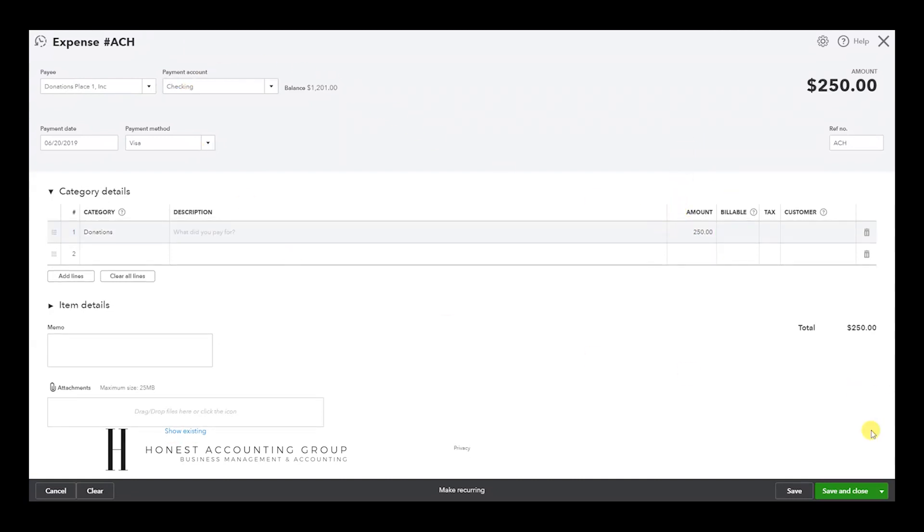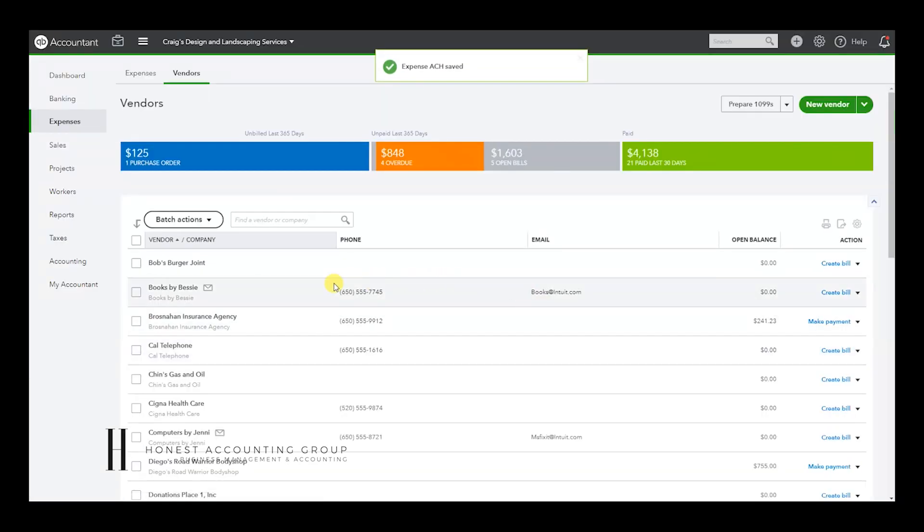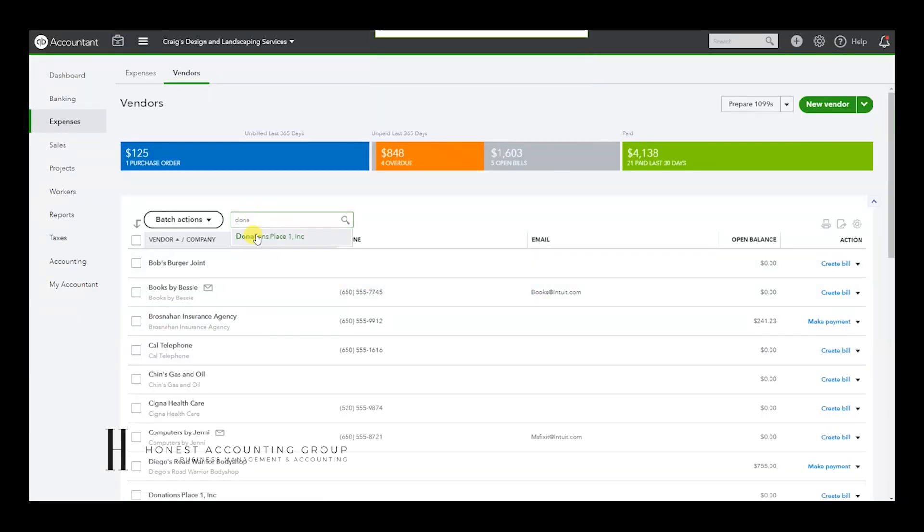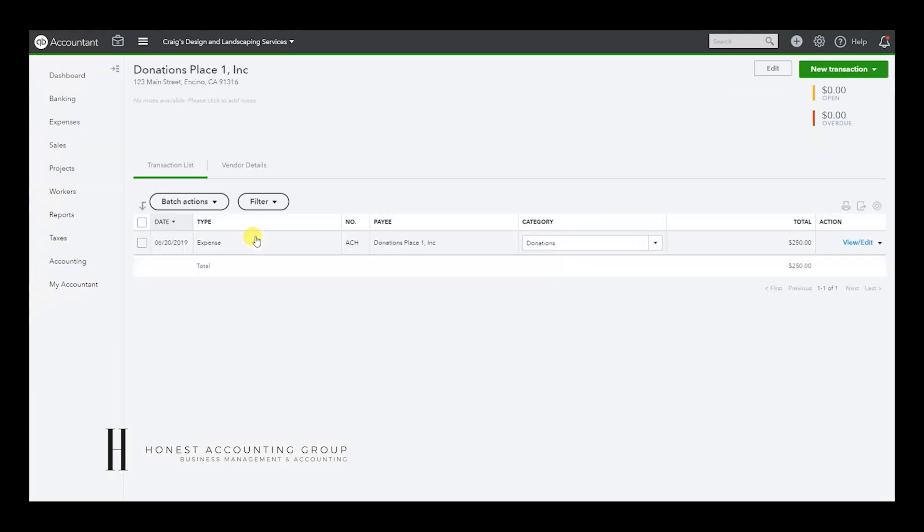And you're good to go. All you do is Save and Close, and you've recorded it. And if we go to the vendor itself, you'll see it right there now.